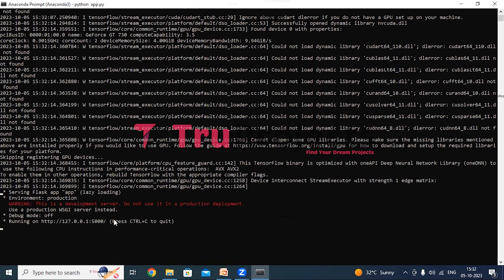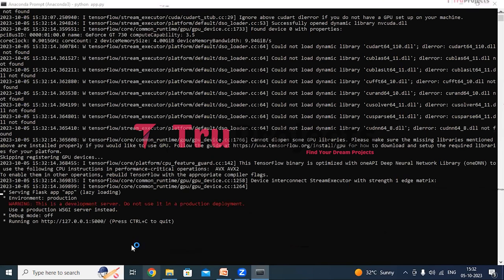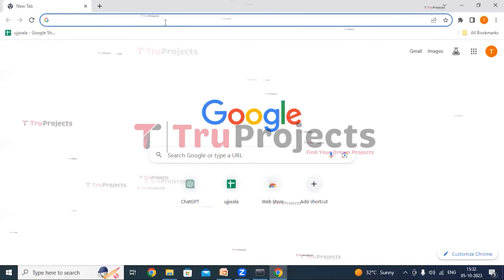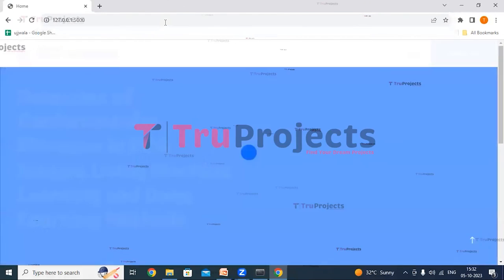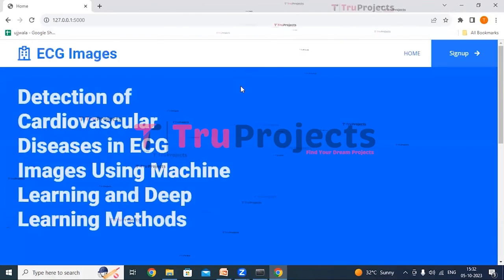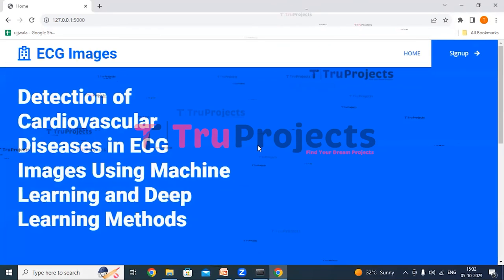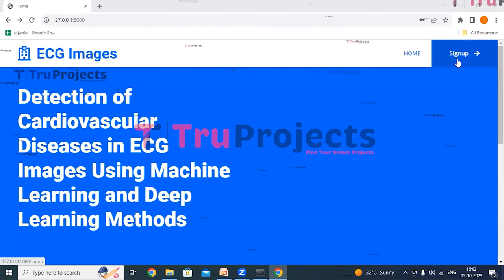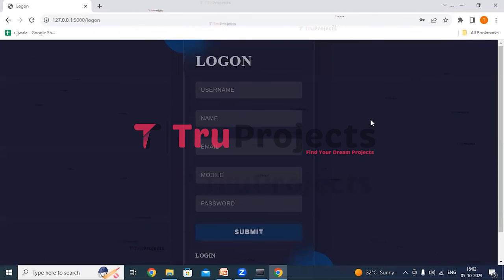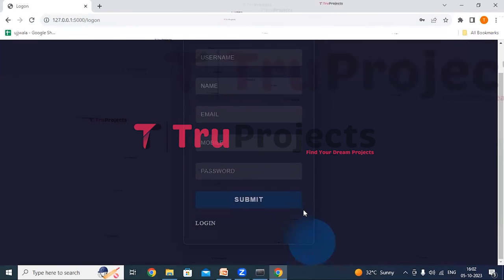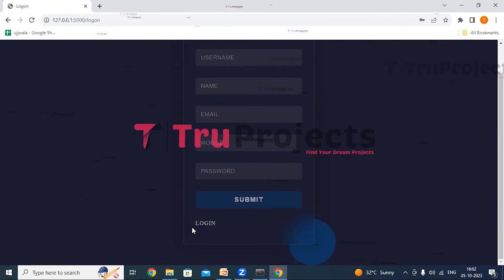Copy the local link provided by the framework and paste it into any web browser. The home page of the project has been displayed in the browser — this is the front-end built using Flask Framework. There is a signup link visible. If you are a new user, you need to register first by filling in all details and clicking the submit button. If you already have an account, you can directly log in by clicking the login link.